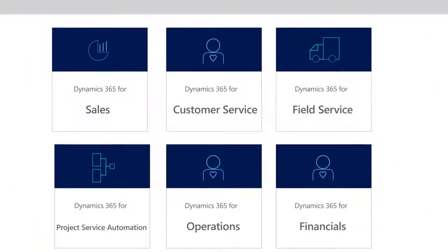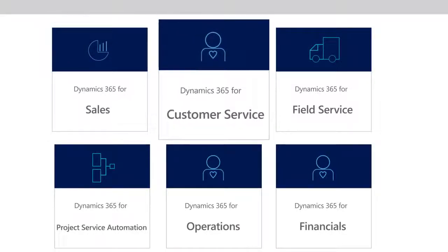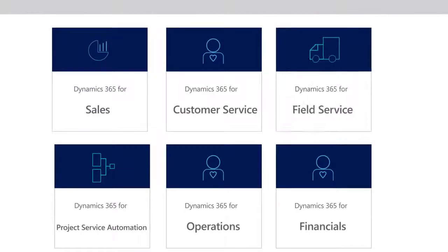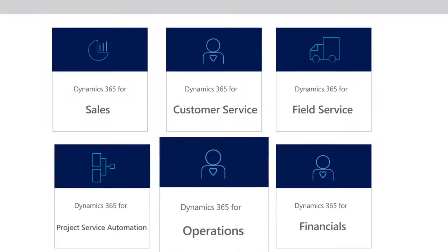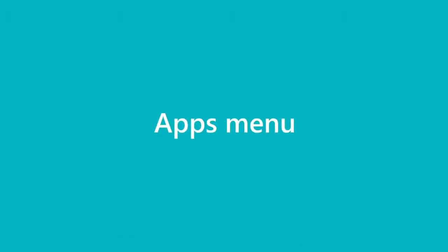Dynamics 365 business apps work together to manage business functions across sales, customer service, field service, project service automation, operations, and financials.